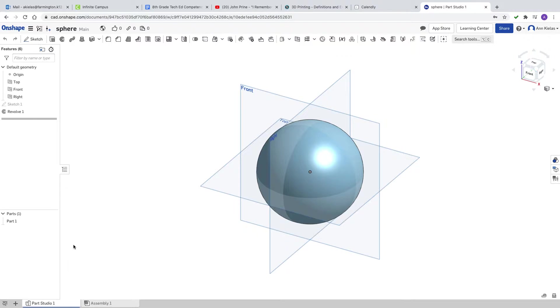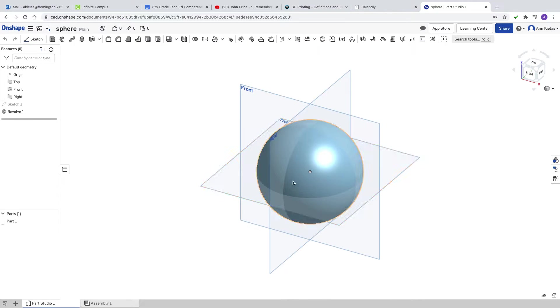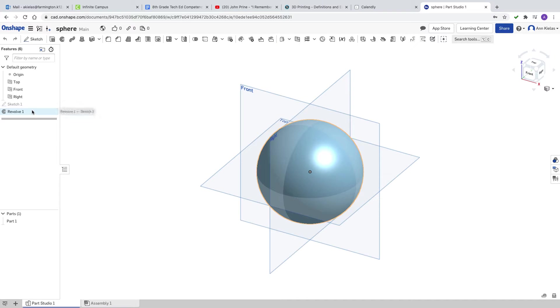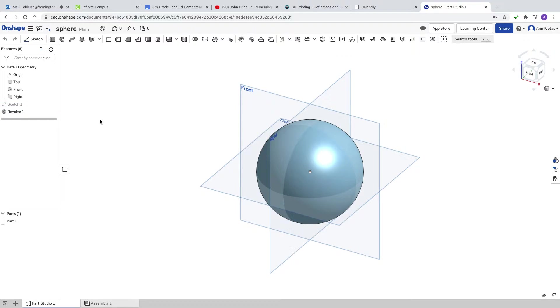You can see that I am signed into Onshape. This is a sphere which several people have learned how to do. I should do a video of that also.